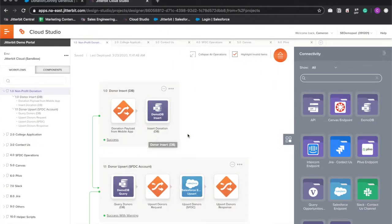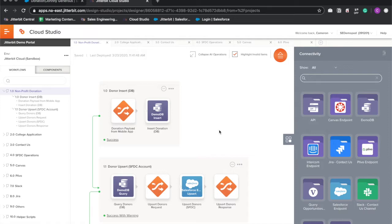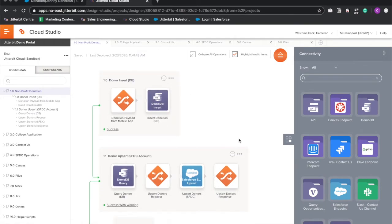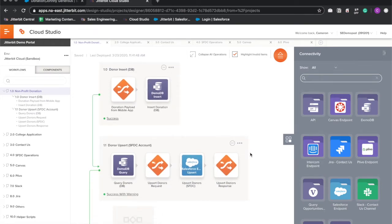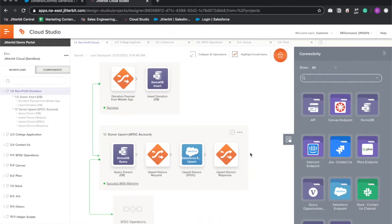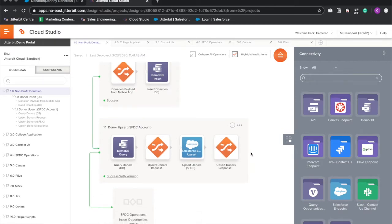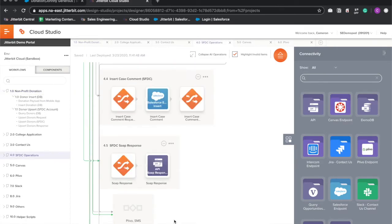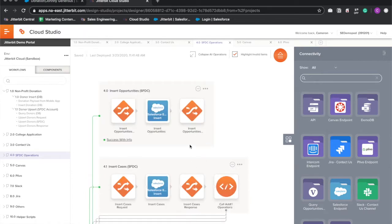Here in our nonprofit donations workflow, you can see that we start by receiving the payload from the web form, and we upsert it into an account in Salesforce. From there, we call a series of shared operations, one of which handles inserting opportunities to Salesforce. Once that operation completes successfully, it calls the Plevo SMS operation, which sends the notification to the end user.